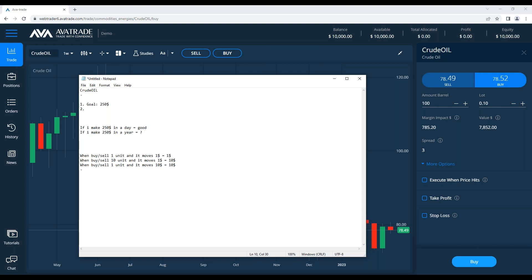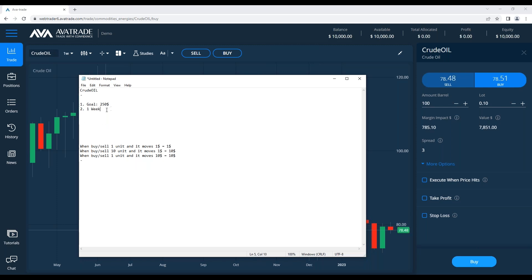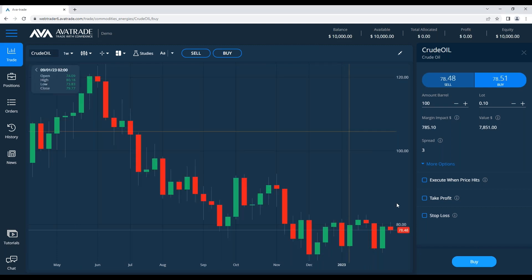If I make $250 in a day, that's great. If I make $250 in a year — would you be satisfied with that? That's a very long time for very small cash. A month also feels long, so let's go for one week. The next step we're using is movements.